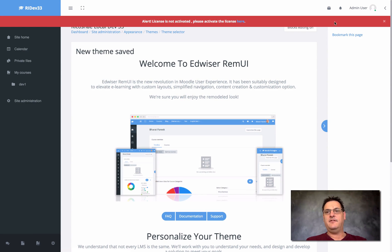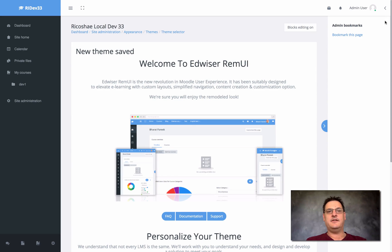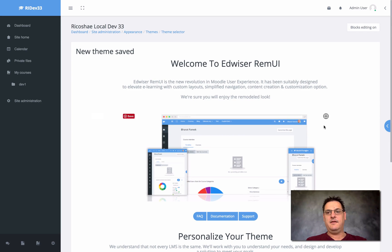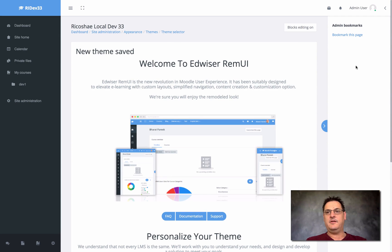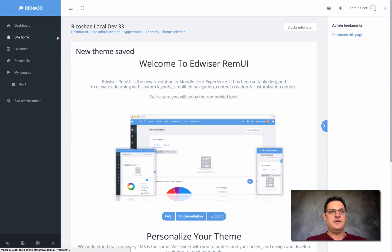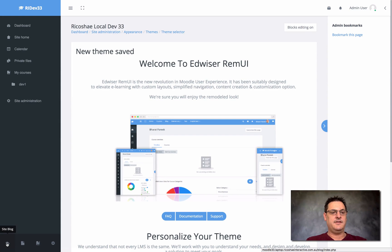You do have to activate your license — yes, that is correct. I'll just remove that for now. This is the layout that you get with the new theme. It has a right-hand tab for bookmarks and other blocks. Block editing is now available here, which is a really nice feature.